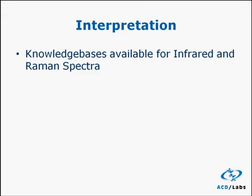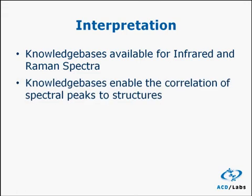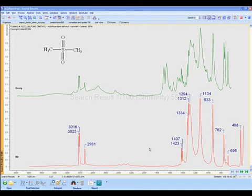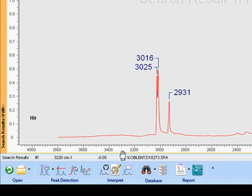These will enable us to make correlations between structure and spectral peaks. Working with the same unknown and database search result we generated earlier, we'll start by going to the interpret buttons on the workflow bar.